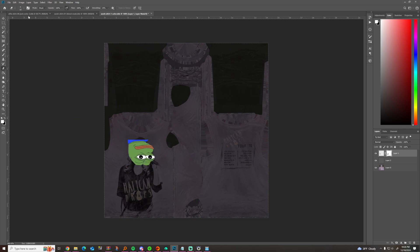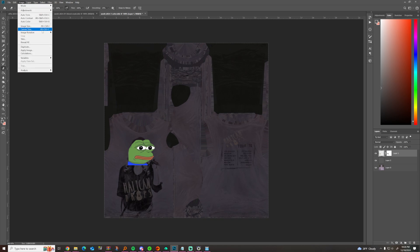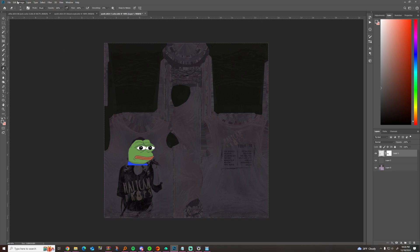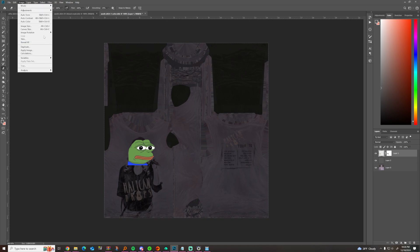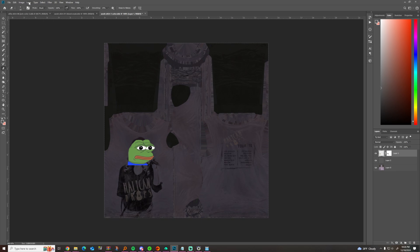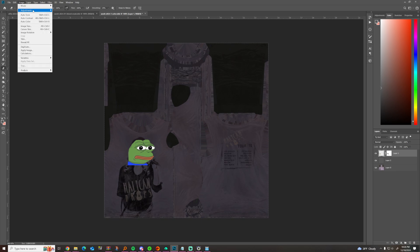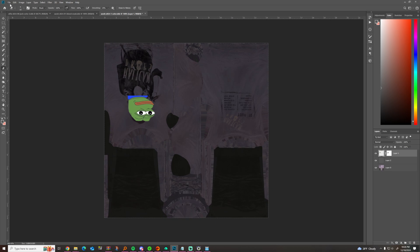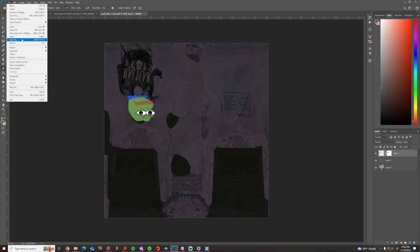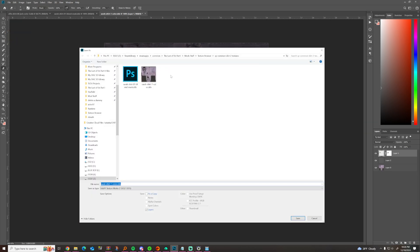Anyway, I think that looks great but we've got to remember to switch it back — flip canvas — okay, now I'm going to save that. I'll put it in my modding folder.